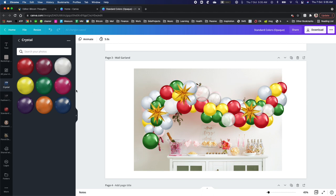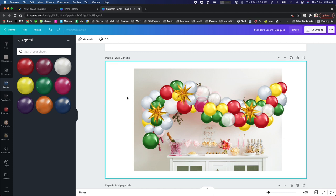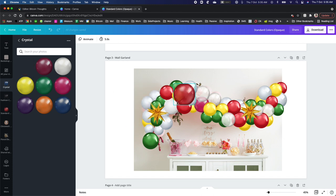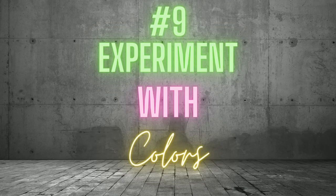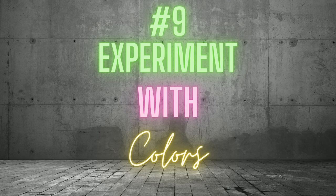After completing your mockup, you will be confident when purchasing the exact colors you need for your arrangement. Number 9. Experiment with colors.